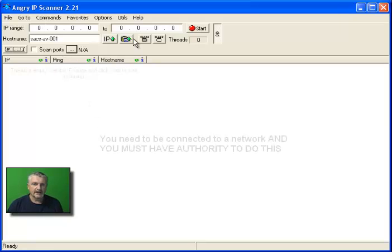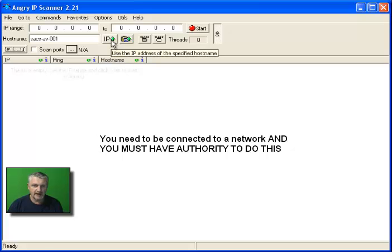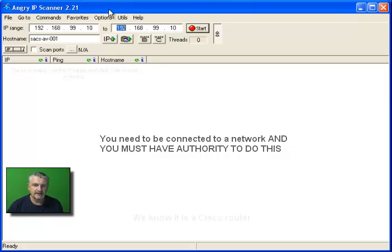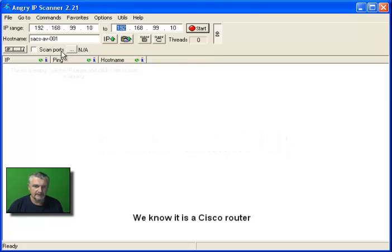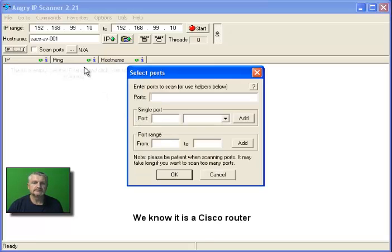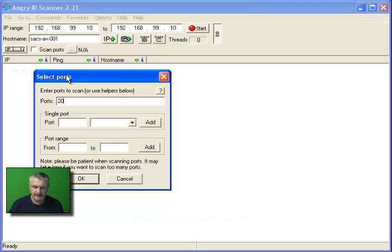As you can see here, we can enter our own IP address. I'm going to scan IP address 192.168.99.10, which is a router locally. We're going to scan ports - for example, we can scan port 20, 21 which is FTP.